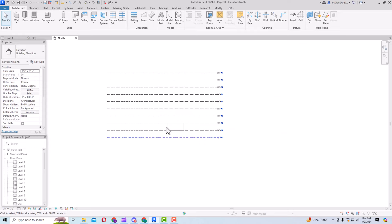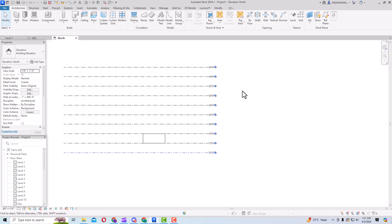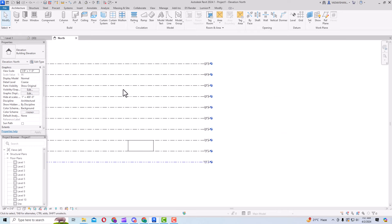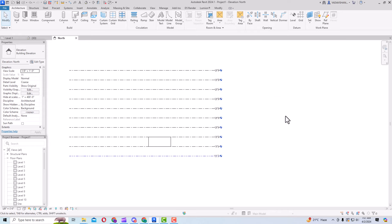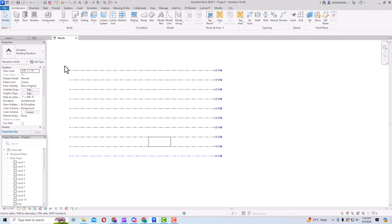Now it's clear how to make and create levels and how to use Line and Pick Lines. You can easily create levels in your project. This was the tutorial for today's session. In the next session I'll come with more interesting topics in Revit. Thanks for watching, bye bye.